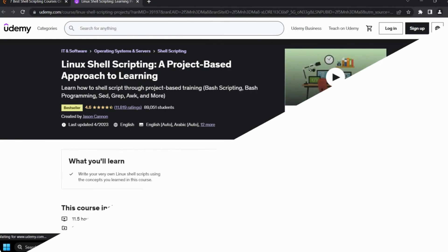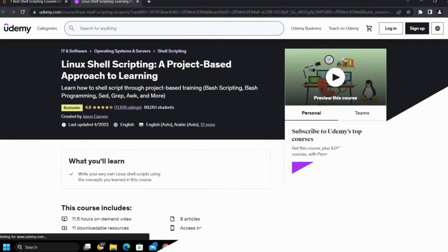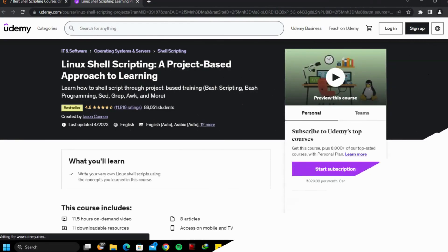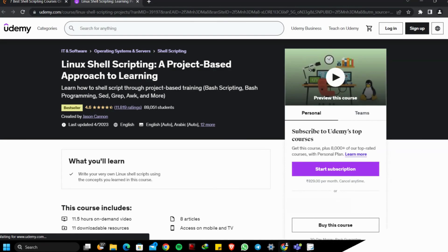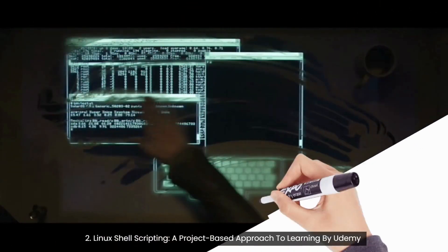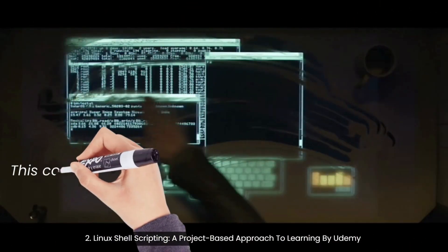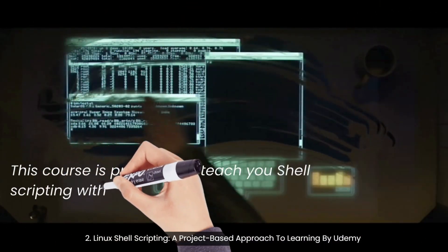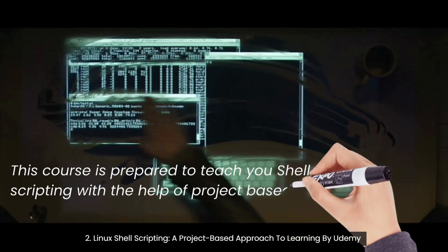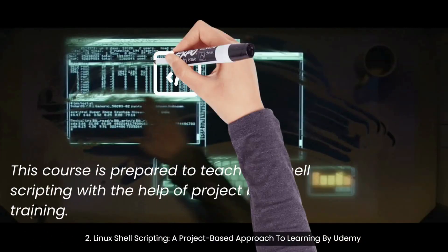Second course: Linux Shell Scripting — A Project-Based Approach to Learning, by Udemy. This course is prepared to teach you shell scripting with the help of project-based training. Topics covered are local Linux shell, user and account creation, password generation, shell scripting arguments, Linux programming conventions, parsing command line, transforming data, data processing, reporting, network scripting.